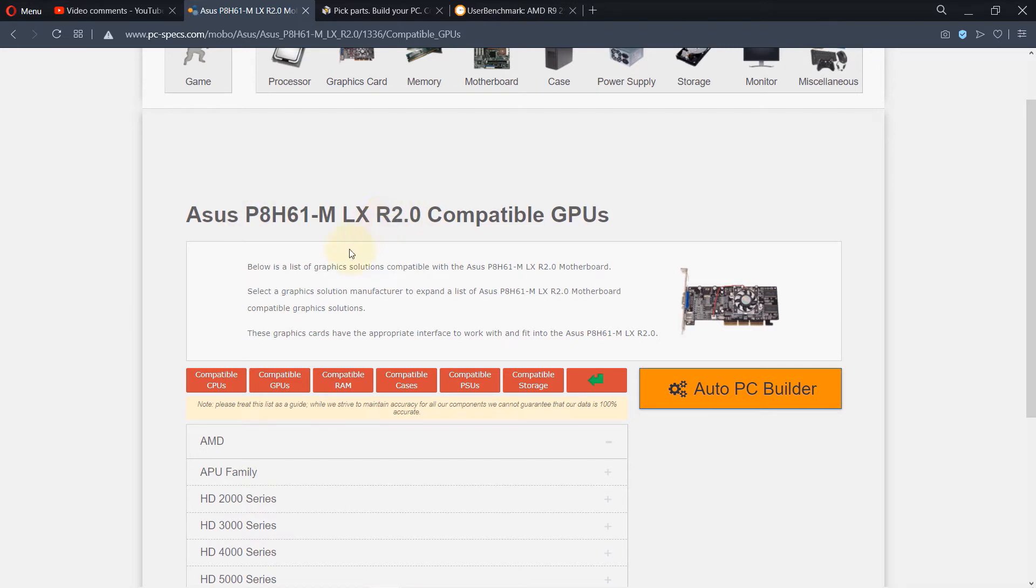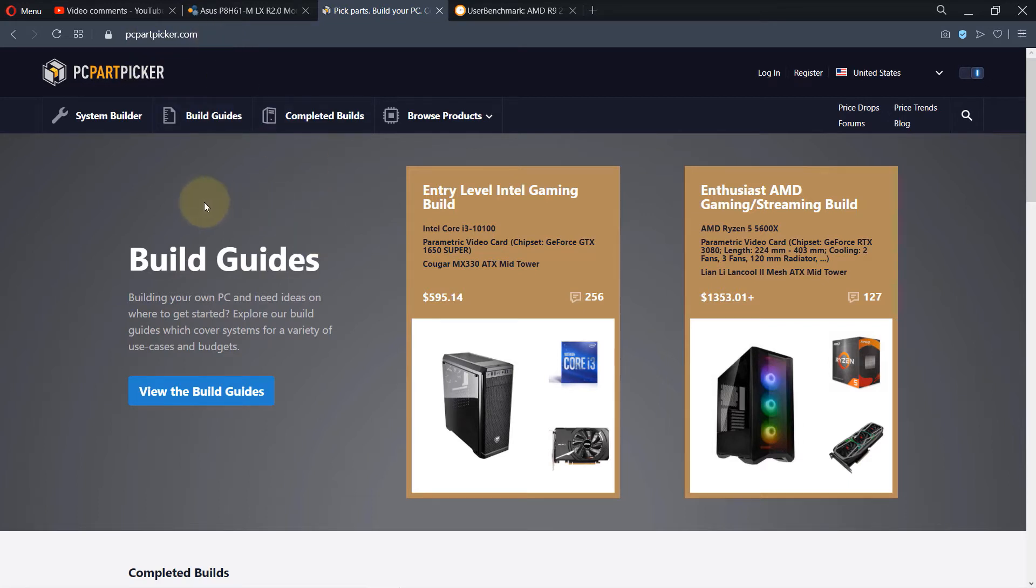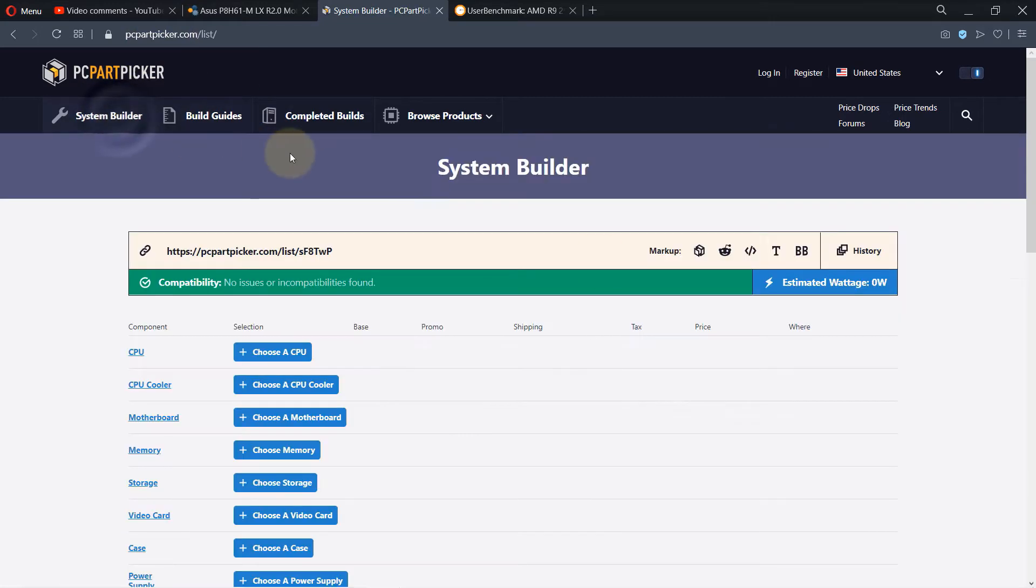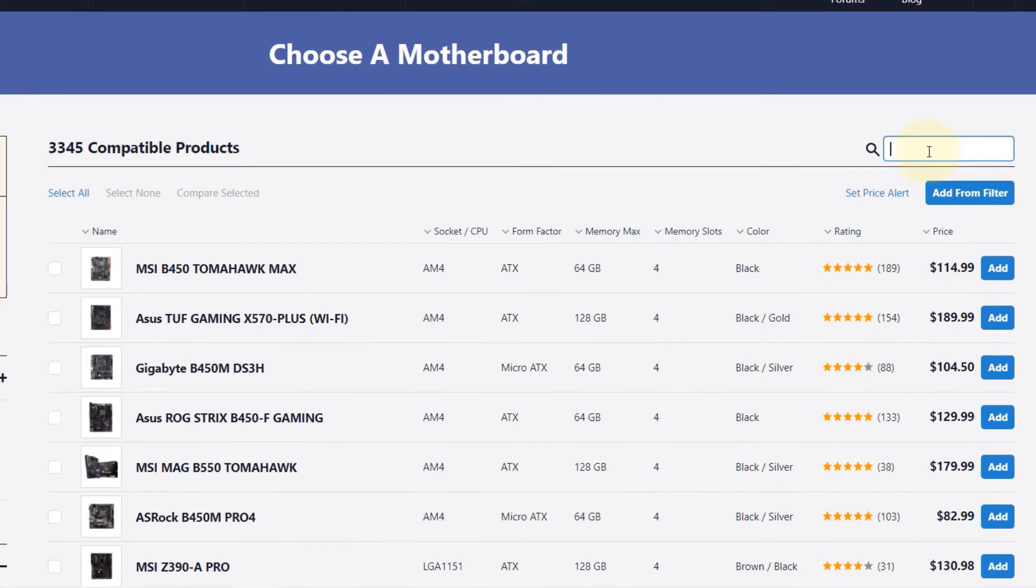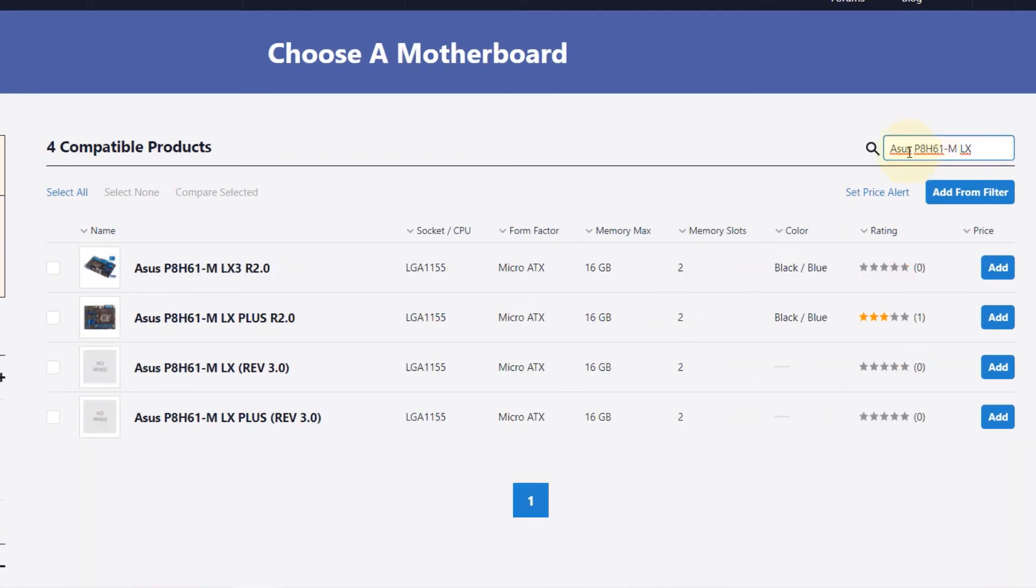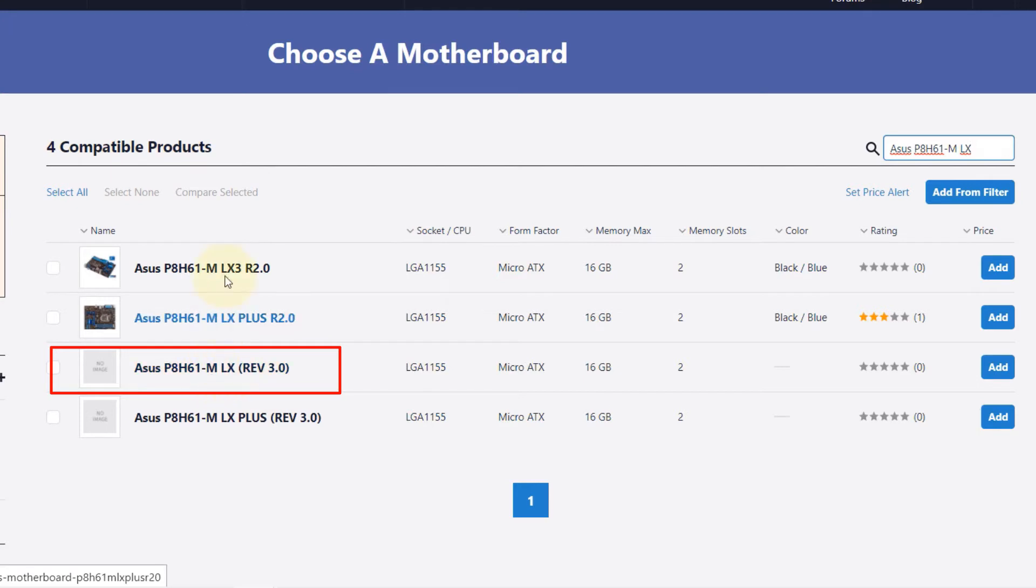What you have to do is go to another website called pcpartpicker.com. Click on System Builder. You need to select your motherboard first, so type the name of your motherboard in the search. It finds four different versions. We're looking for this one.